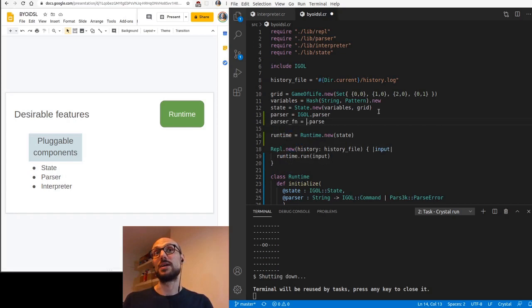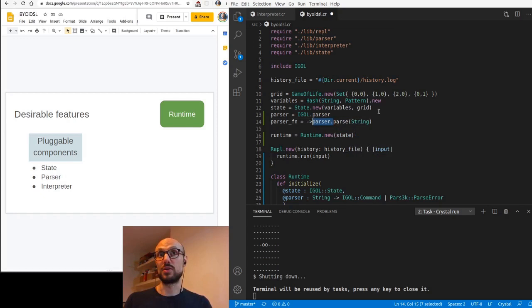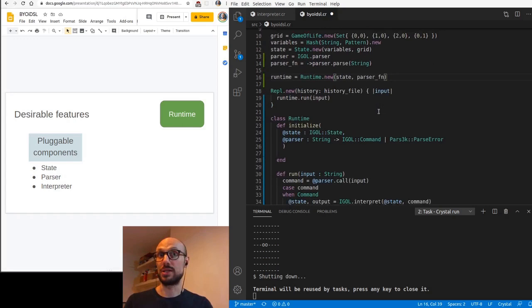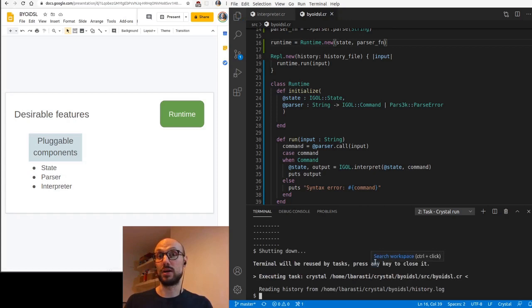Where we were calling IGLE dot parser dot parse, we're actually going to now call at parser dot call and then pass in the input, which slightly changes the way we initialize our runtime. IGLE dot parser returns a new instance of our parser. But what we're really interested in is the parser function, which we can express in crystal as a function signature prepended by an arrow. This will tell the compiler that we want to get a reference to the parse function on the parser object. And if we run our REPL again, everything is working as expected.